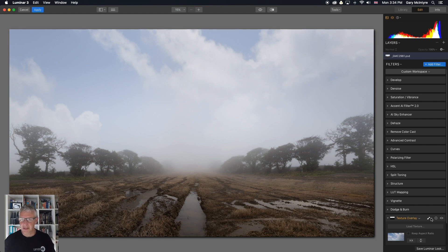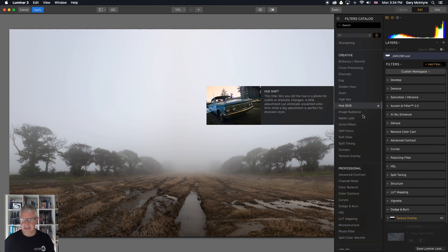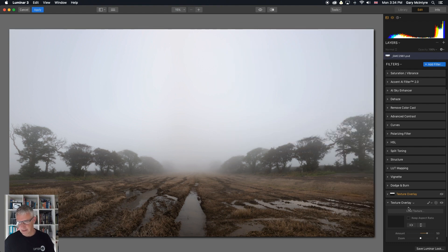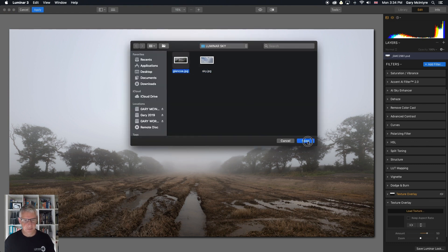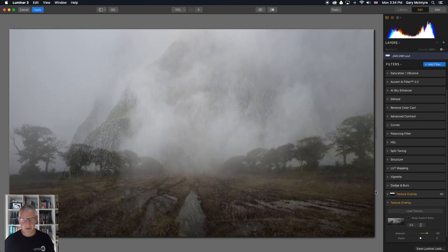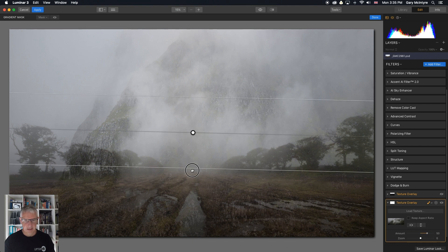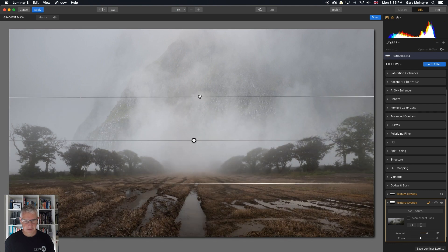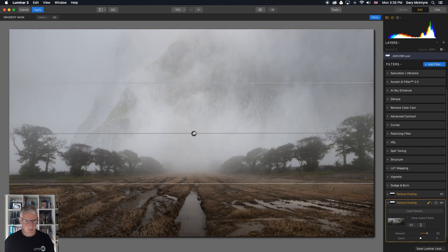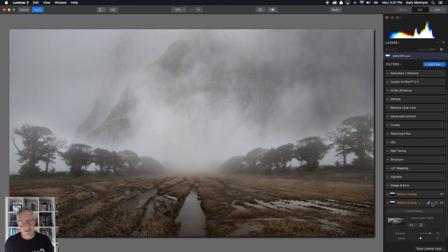I'm going to hide that one and go through the same process again. Add Filter, Texture Overlay. This time I'm going to add the Glencoe image — the Anarchiac Ridge. Load Texture, Glencoe, open, let that load into the program. Take the dropdown for the brush, take the gradient mask, click and drag — just to about there, because we don't want it affecting any of these trees. The mist with this image really, really helps this one. That's how to do it using Texture Overlay.